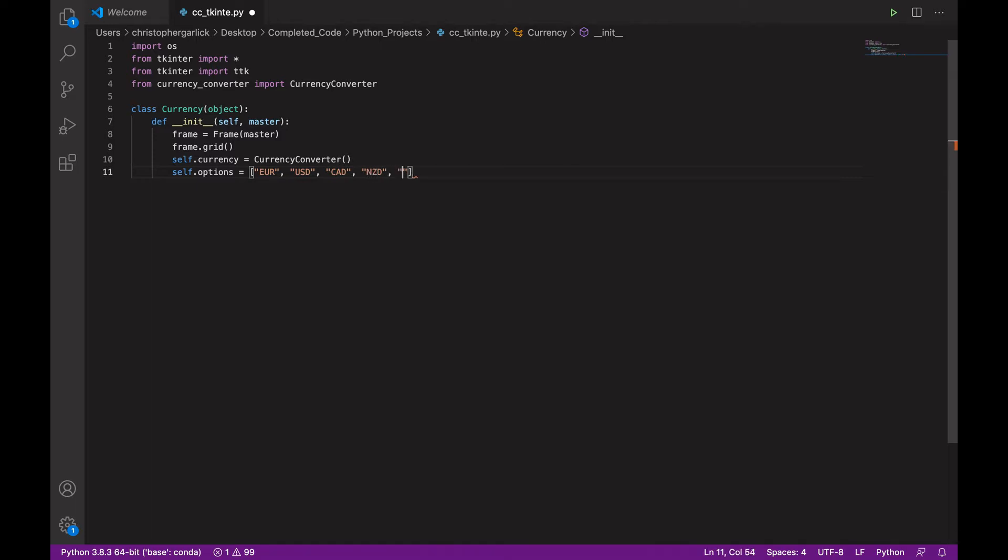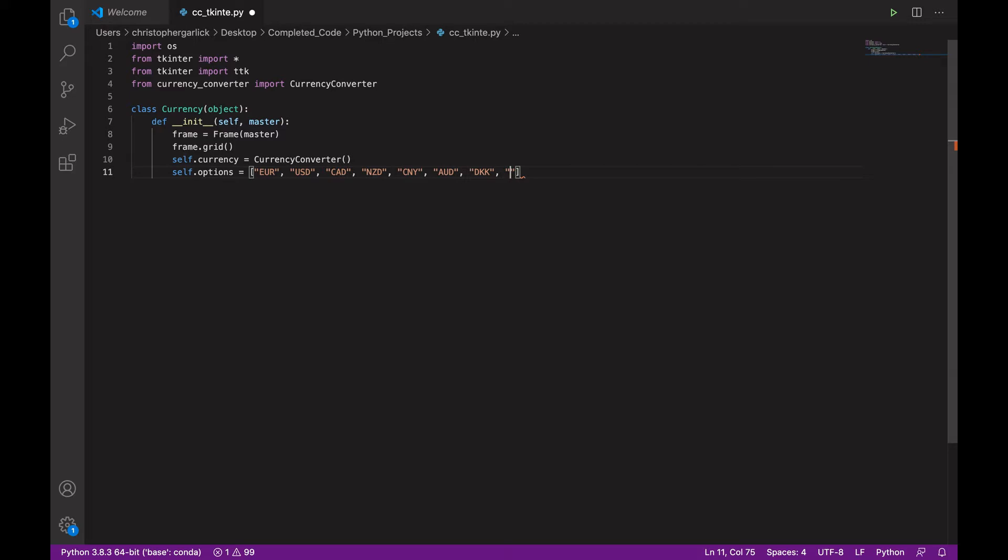New Zealand dollar, Chinese yen, Australian dollar, Danish, and then Great British pounds. So, these will all need to be in strings.